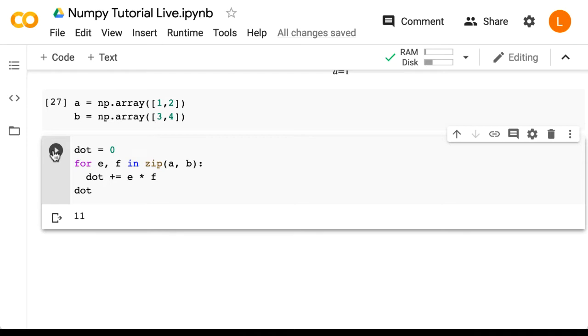And as you can see, the result is 11. So you may want to check that by hand if you haven't done so already.